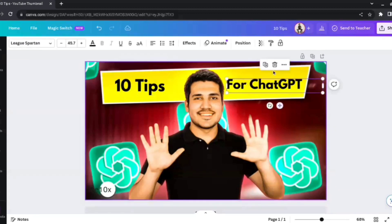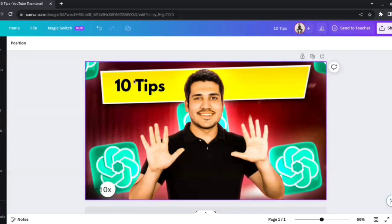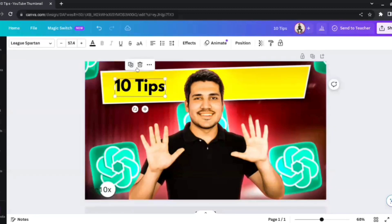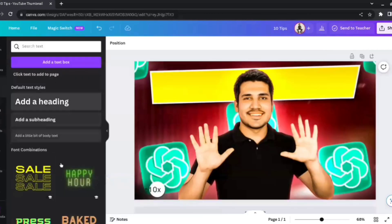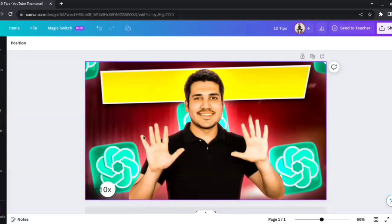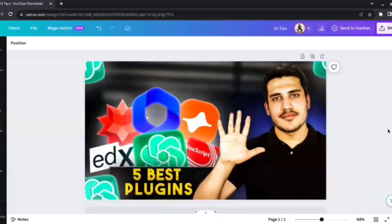We were able to successfully change the entire text of the image. If you want, you can delete it altogether, remove the text, and manually add new text from Canva's studio. This feature is really helpful if you like any image on the internet and want to change its text.